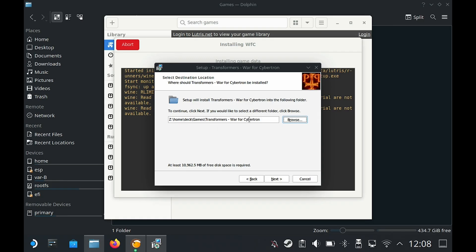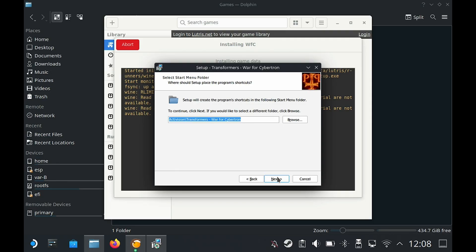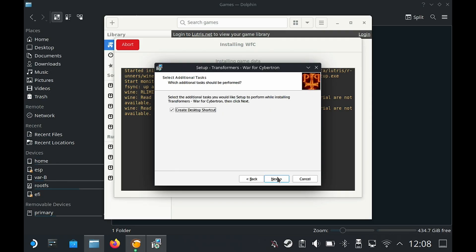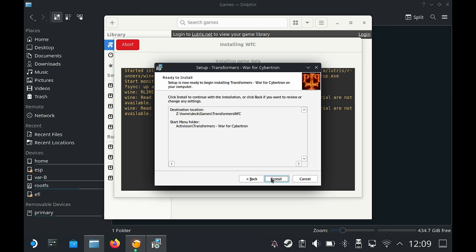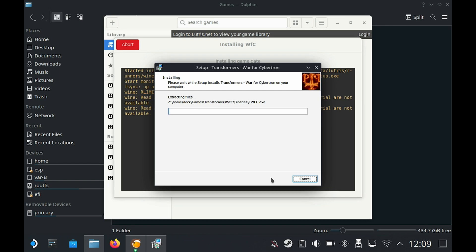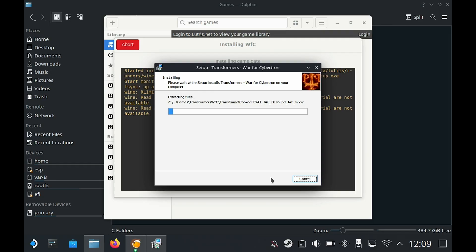Now here the name I'm going to change it from War for Cybertron and call it WFC without any spaces. This is basically to get this 60 fps tool working. I'll demonstrate that later on in the video. I'm just going to uncheck that and then click on next, and then install. This could take maybe about 10 minutes or so. I'm just going to speed up the video to the end of the installation.